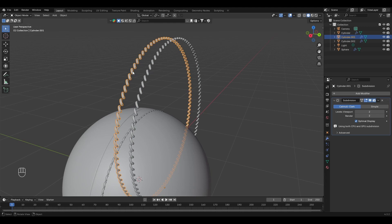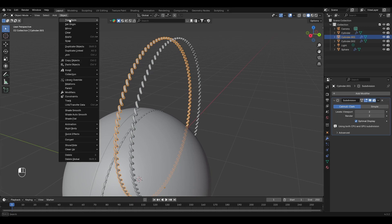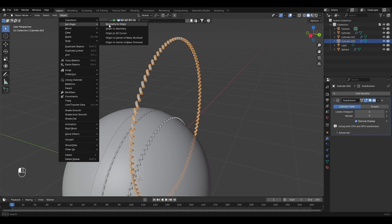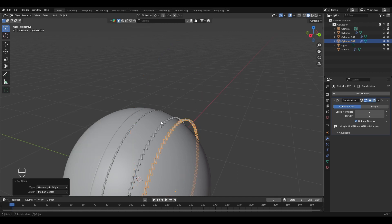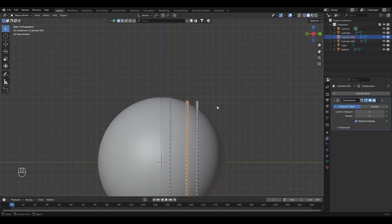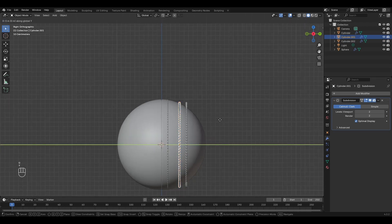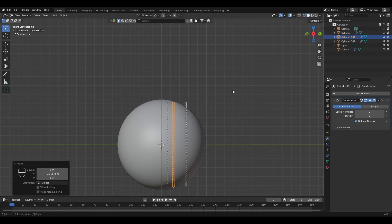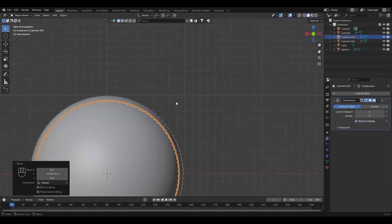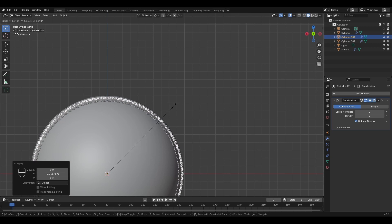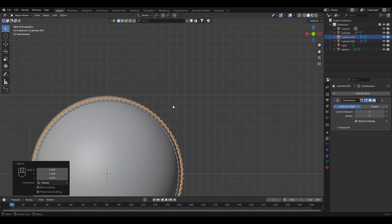Now let's attach them to the ball. Click this, set the Origin to Geometry. Do this for the other one too — set Origin to Geometry. Now select this one, change the view, and move it to the left side a little bit — press G then Y. Scale it up and this one is fine.